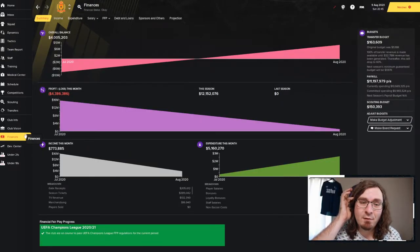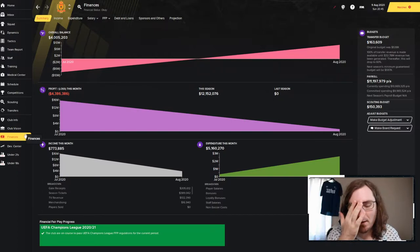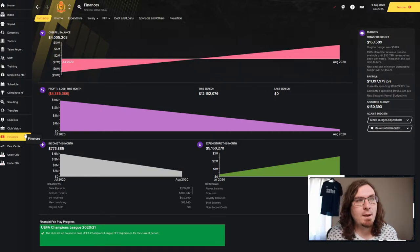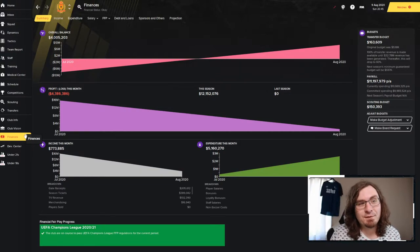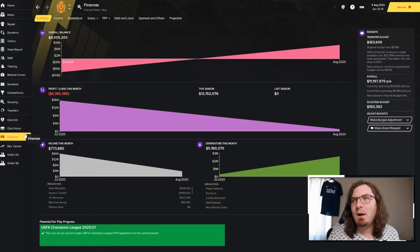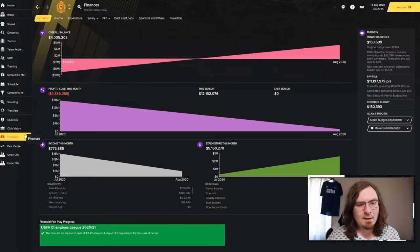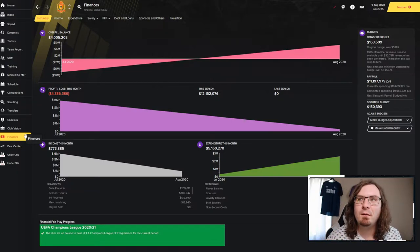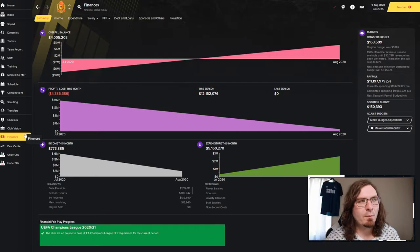Looking at the club vision, they want us to play entertaining football, develop players using our youth system, work within the payroll, what a mid-table finish. A little bit interesting, and we're going to get into that in just a second. They want us to reach the seventh round of the Belgium Cup. That's what it's going to be called because it's easier for me. And then the Super Cup is not important to them. So we've got some work to do.